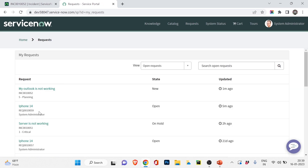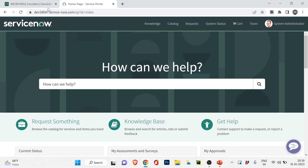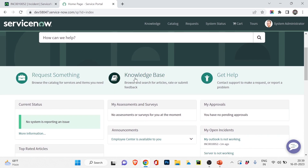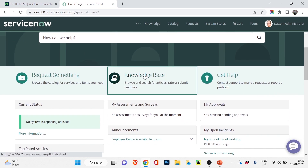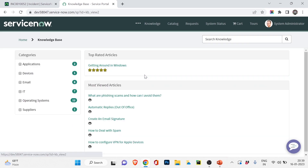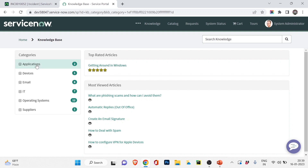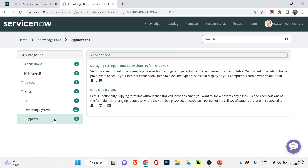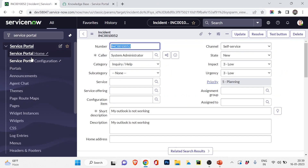Another important feature is the Knowledge Base. Clicking on Knowledge Base, users can search for any knowledge article. We'll discuss knowledge articles in detail in the next video — what they are and how they work. From here you can just check and read articles. That's the Service Portal overview.